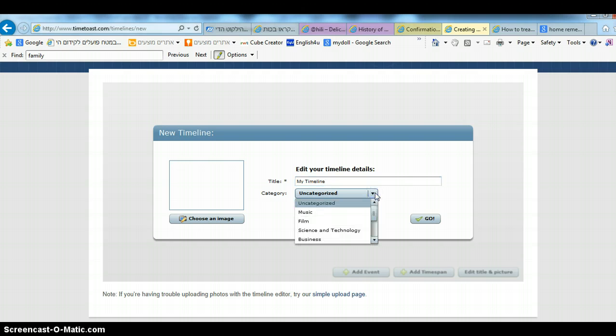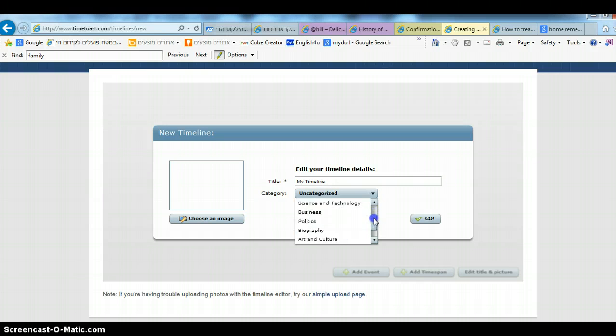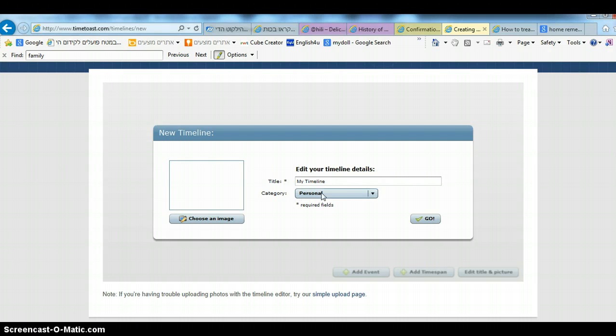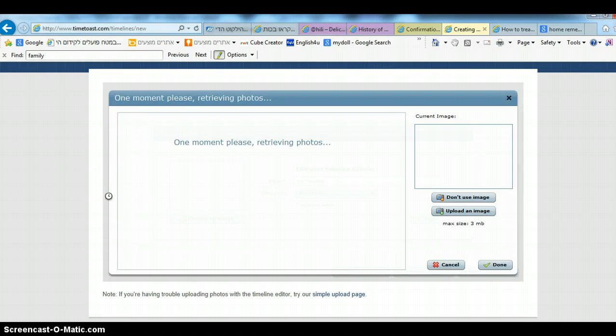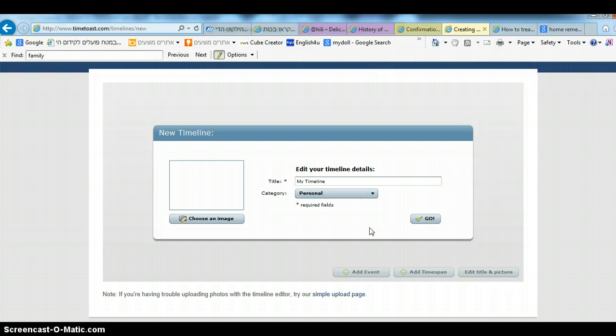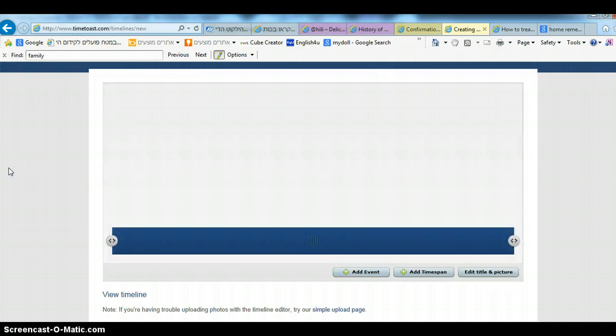Here you choose the category, so if it's science, business, personal, or history. Let's say this is personal. You could choose an image for it right here and click on go.